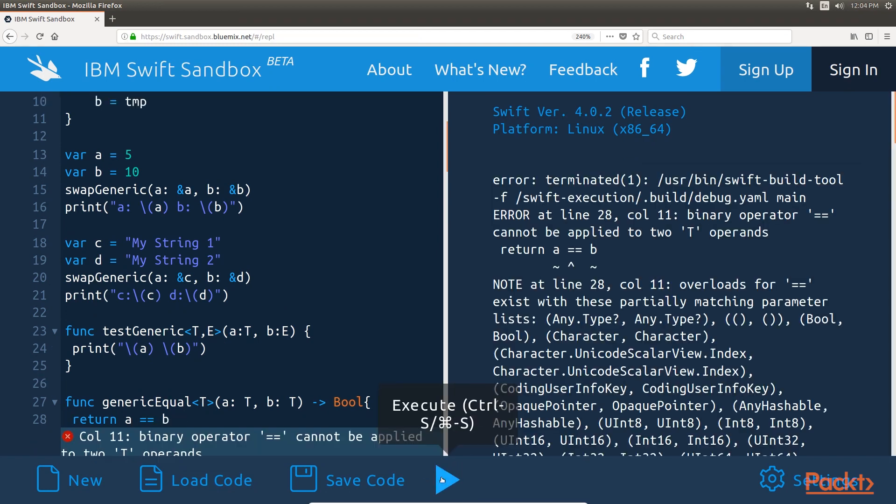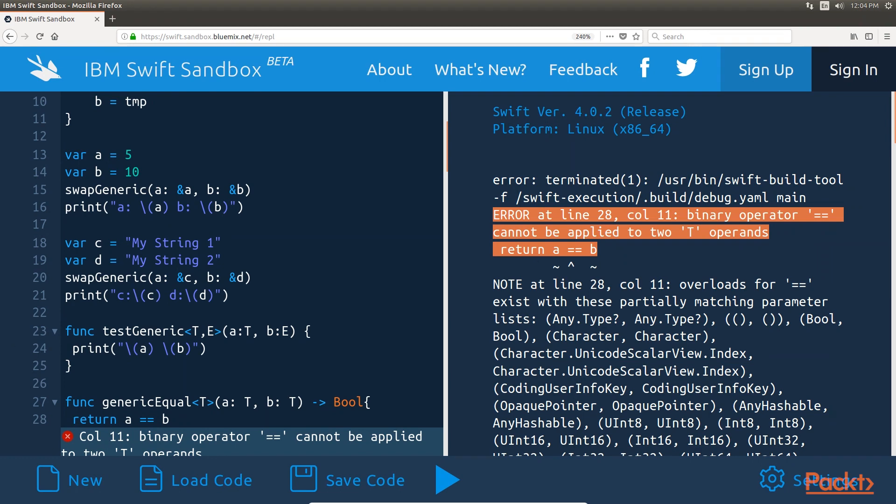However, we would receive an error if we tried to implement it. See? The error we receive is binary operator equal to cannot be applied to two T operands.